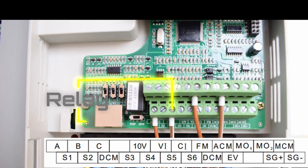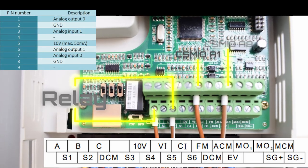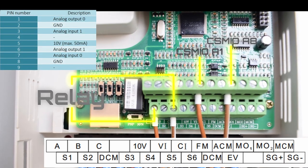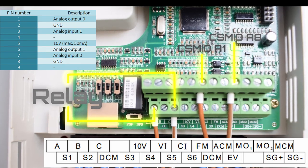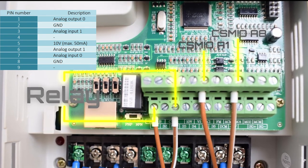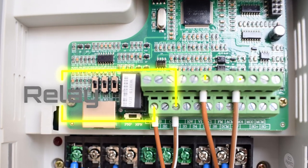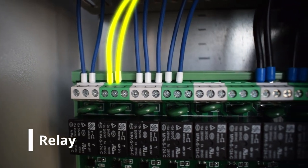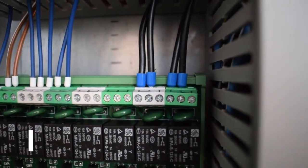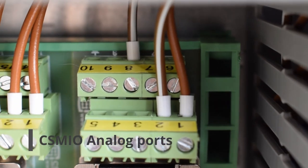To speed up the spindle you have to connect the terminal DCM to S1. In my case a relay does this work for me. To control the speed I'm connecting the terminal VE to my CSMIO A1 output.